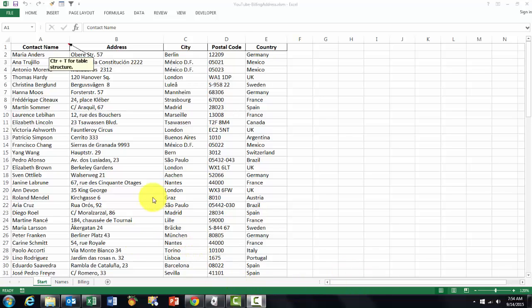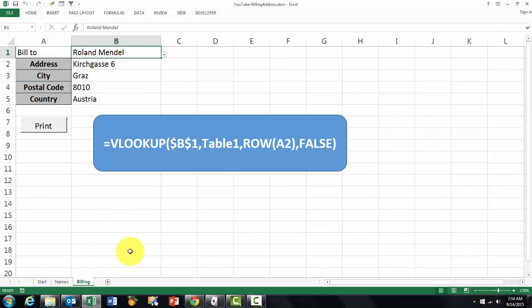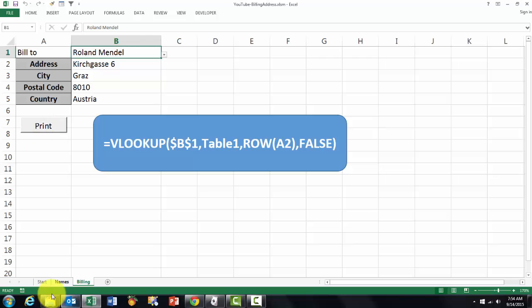If you want to look up a certain address for a client or whatever you have in your system, you make a database or a list of all their names and somewhere on another sheet you're going to make a dropdown box and show the address. Finally, I will show you how to print it.